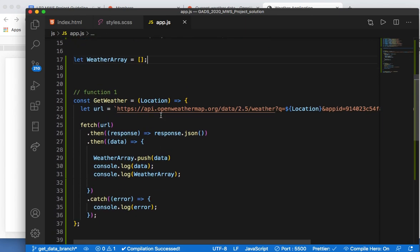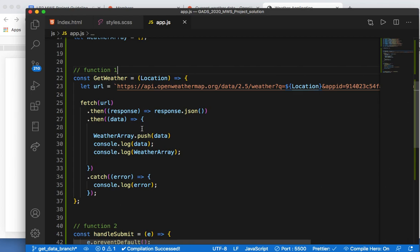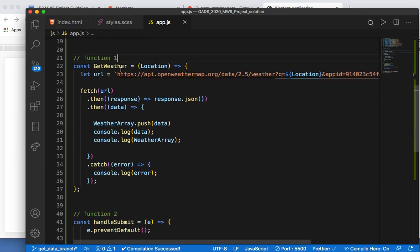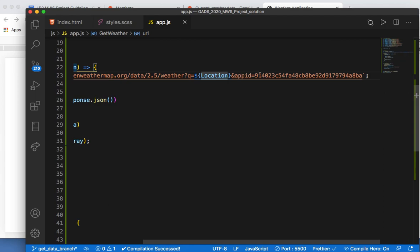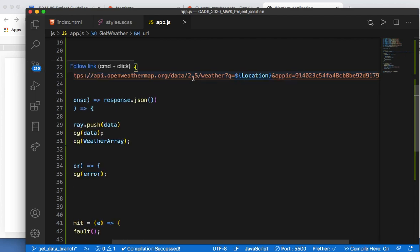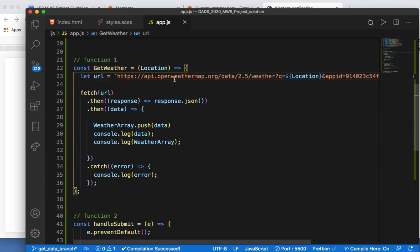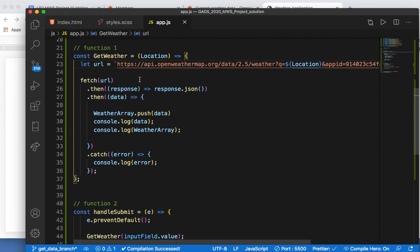Now I created a function called `getWeather`. I'm passing in a parameter called location. That location will be used as a query in the URL. This is my API key — you'll have your own API key. This is the location, and this is the URL constructed with it.